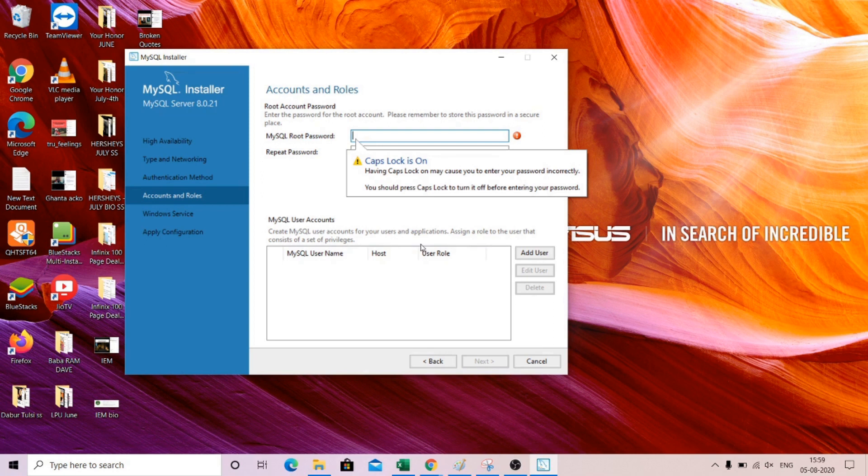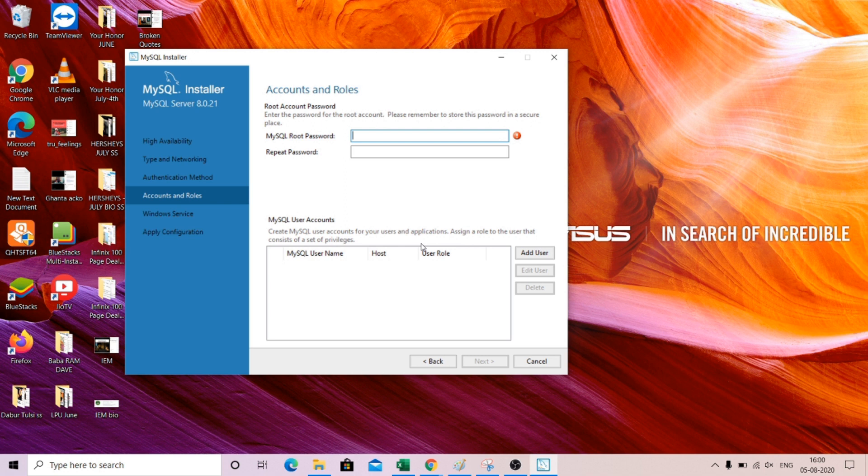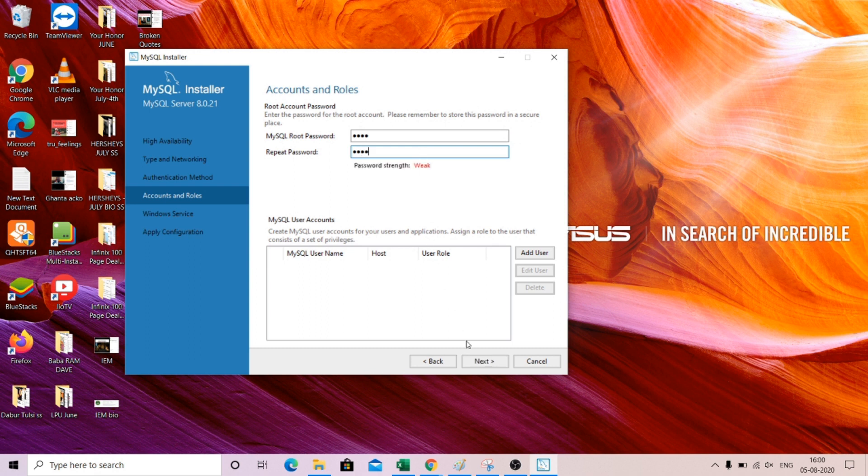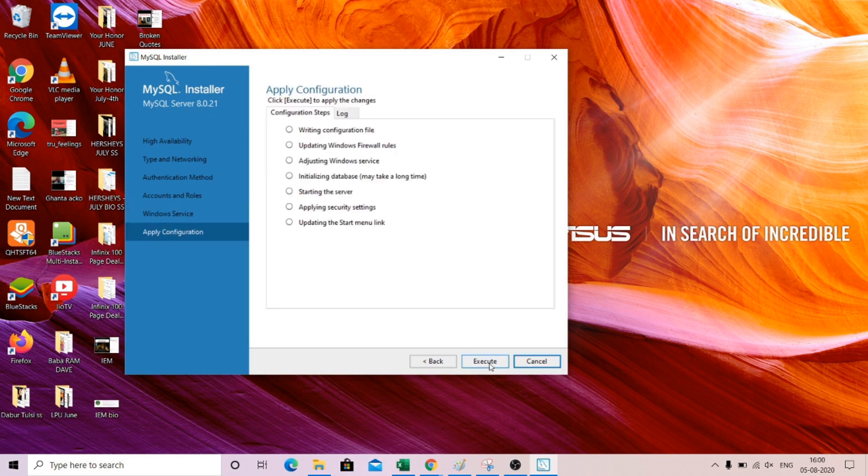Now here you need to be very careful. Whenever you put a password, just make sure that you remember that password. For simplicity purpose, I always use root as my password, because my account username will be root. So you always remember root. So root is what I will put, root, then click next.